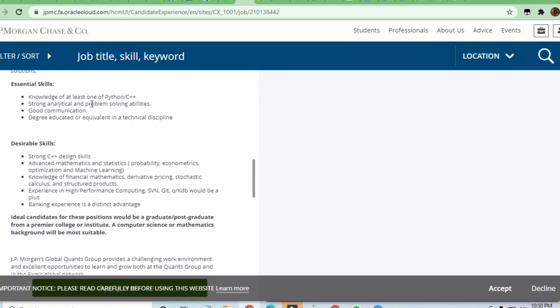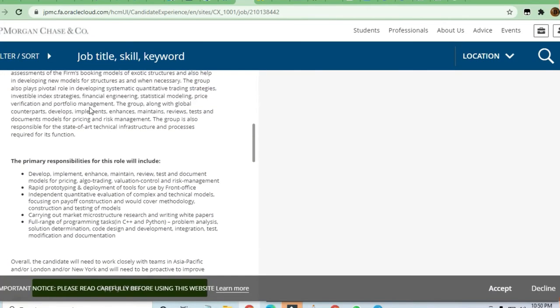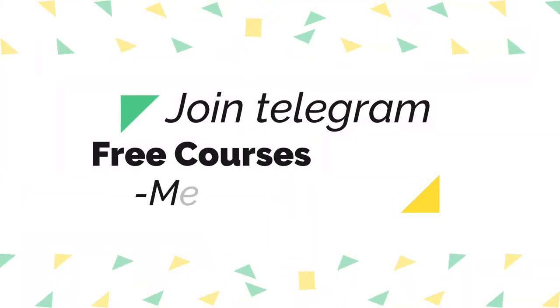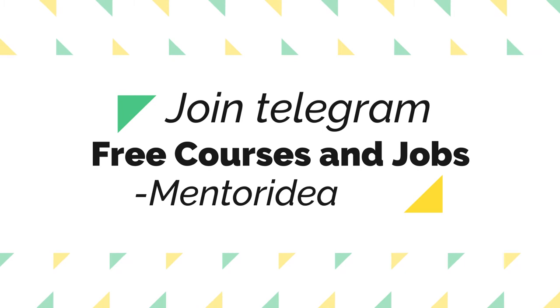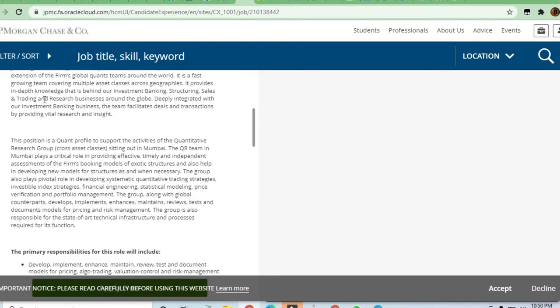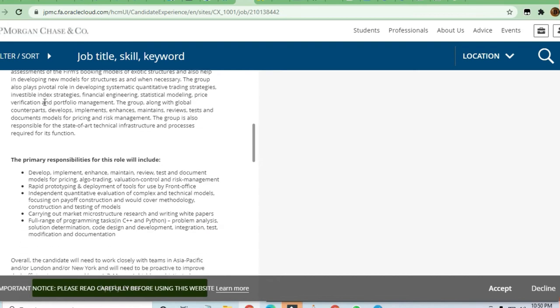Hello and welcome to Jobs and Off-Campus Time, my friends. In this video, we'll see the opportunity coming from JP Morgan Chase & Company for a Quantitative Research Analyst position in Mumbai.